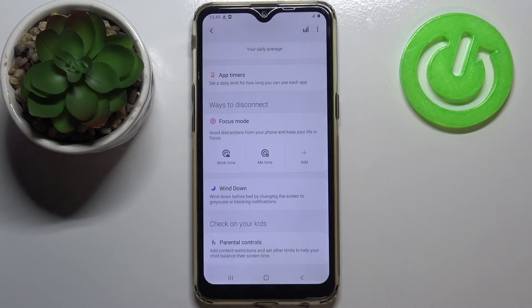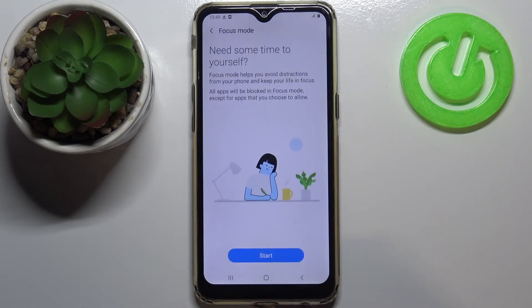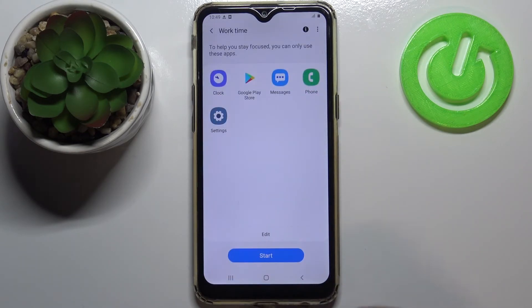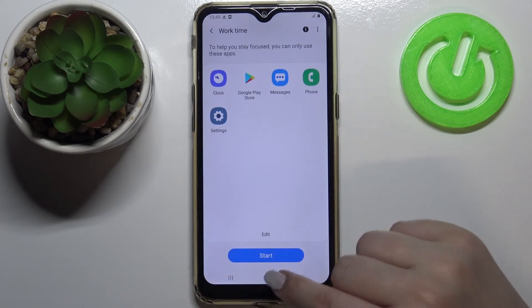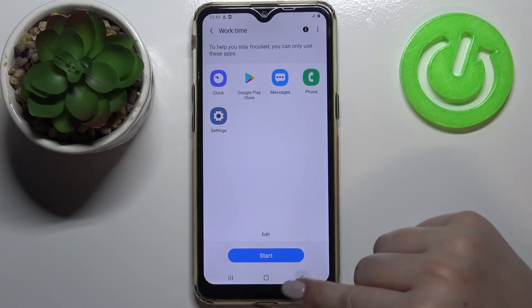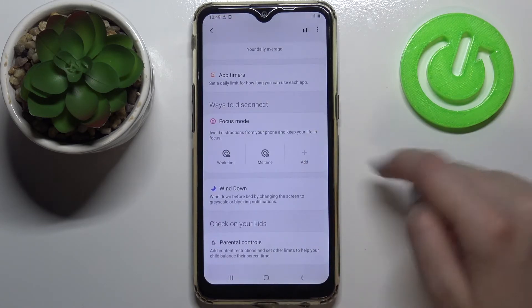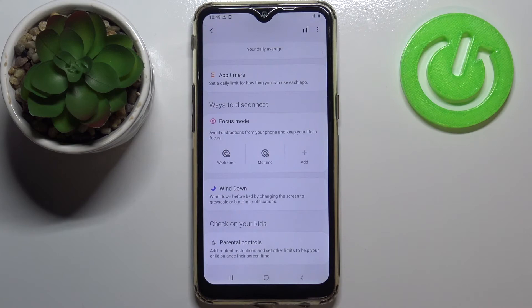In Focus Mode, you can set and block particular apps so they won't notify you or bother you during particular hours.